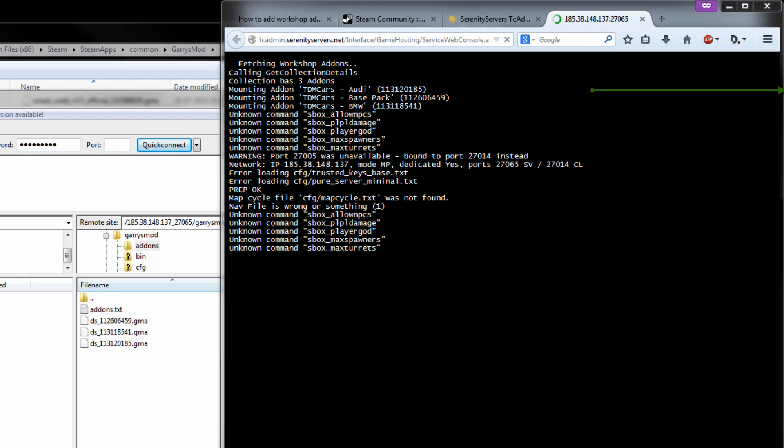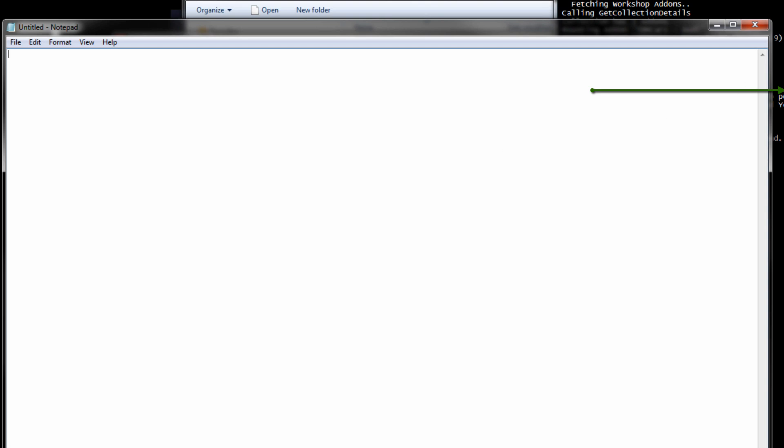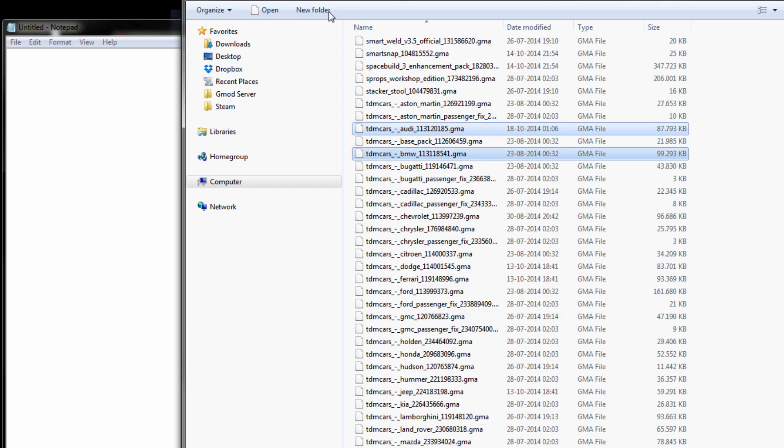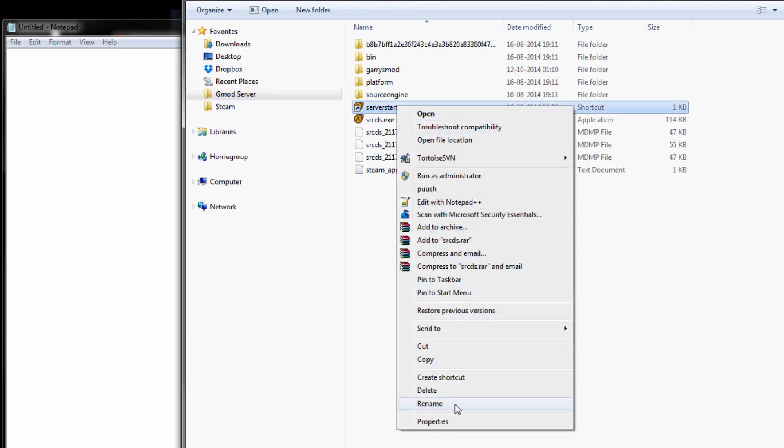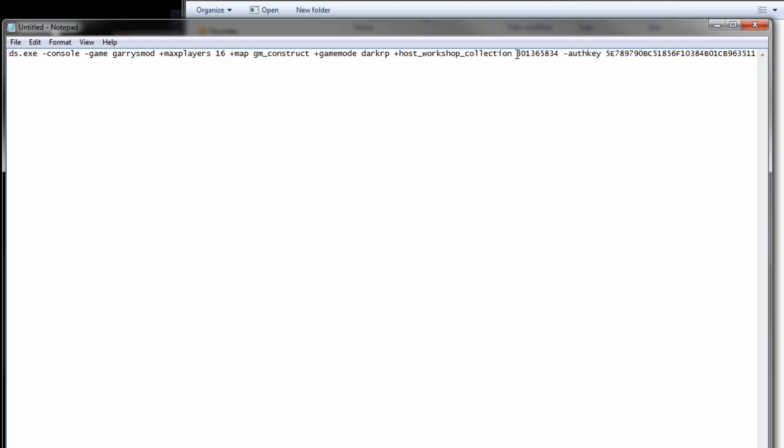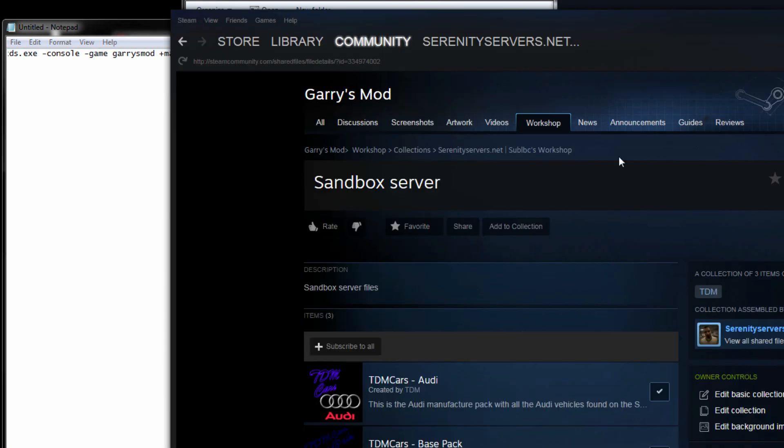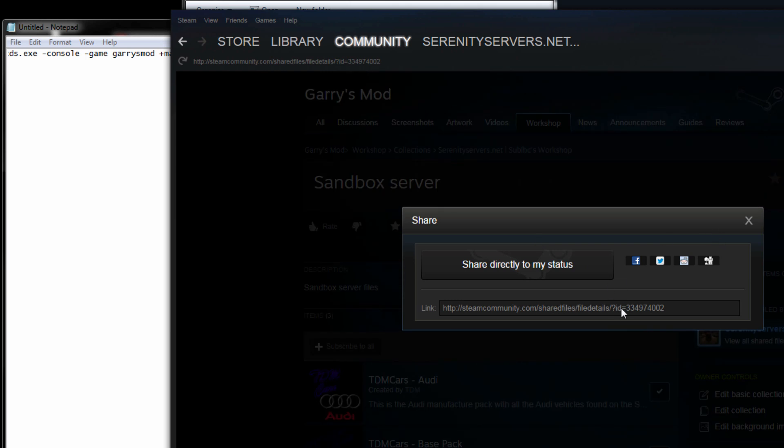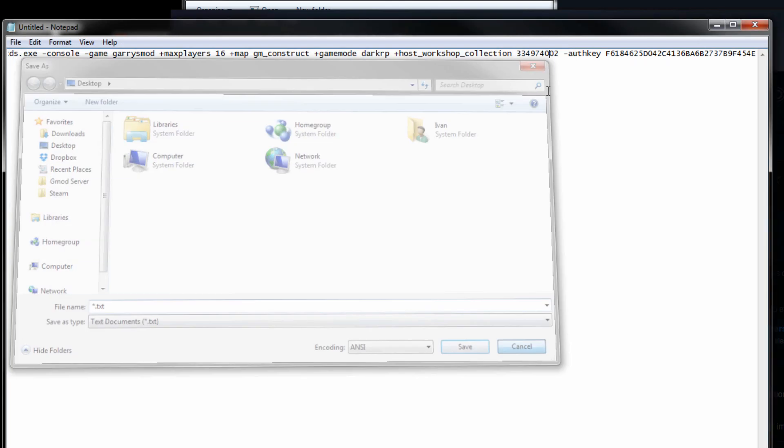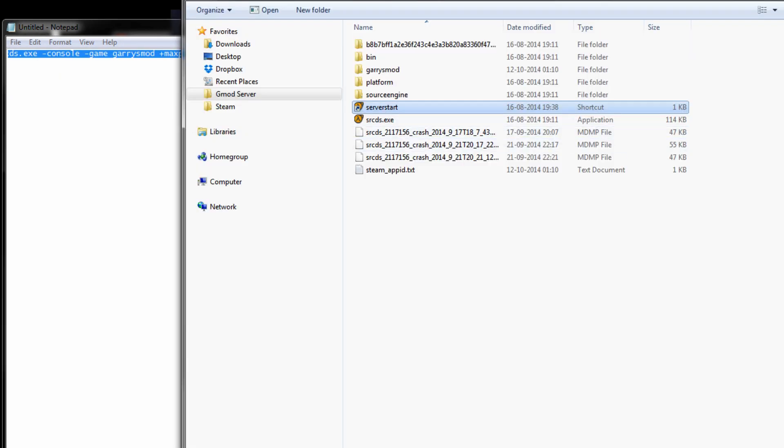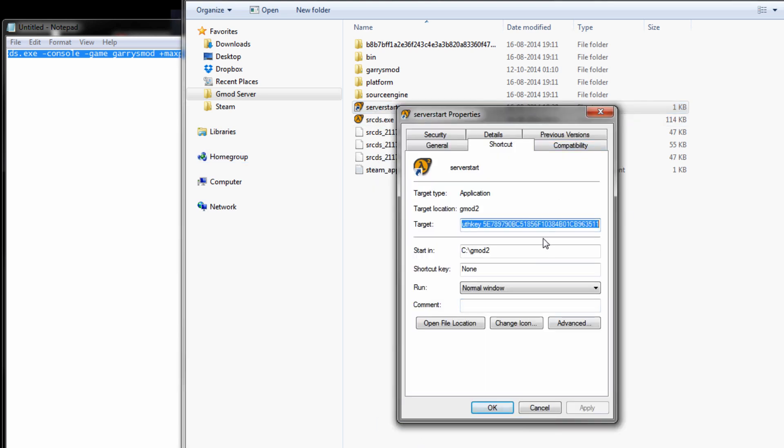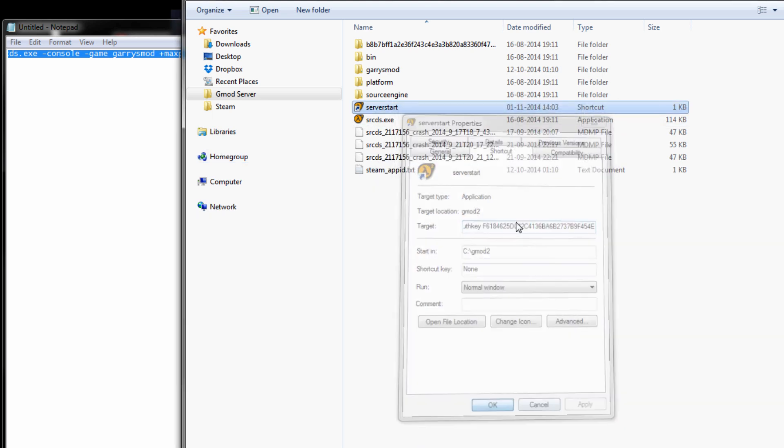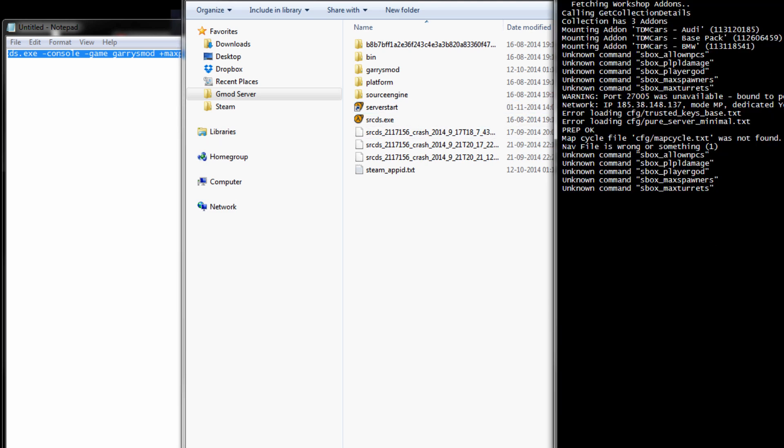Now it's time to do the one that is hosted locally and as you all know when you host a server locally it requires a startup shortcut and you get this shortcut and in here you want to put a plus host workshop collection and then the id and then of course the auth key and you would just use the same auth key as you did before just put that in and the same for your workshop id just put that in save it oh sorry select it I did and then just replace that apply okay and next time I start it up you will see exactly the same as you did in here that is pretty much it thank you for watching and don't forget to subscribe